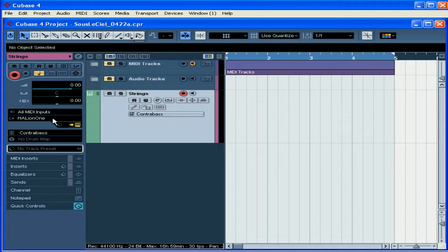It should say Halion 1. That means Cubase is going to play the MIDI data triggered by my Triton through the VST instrument Halion 1. I also see my preset listed here.